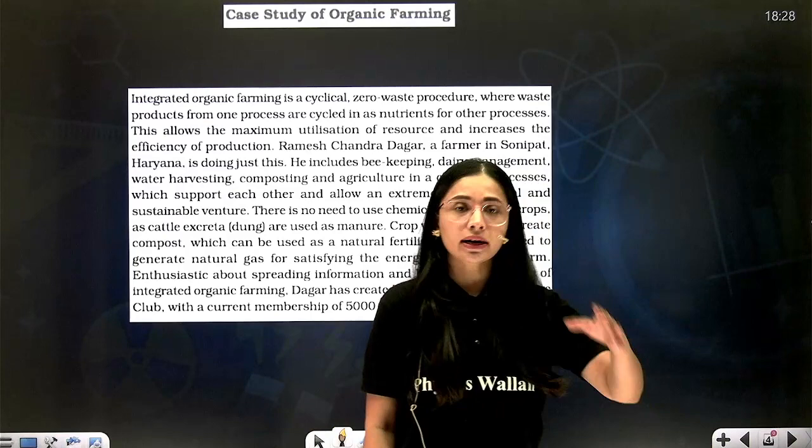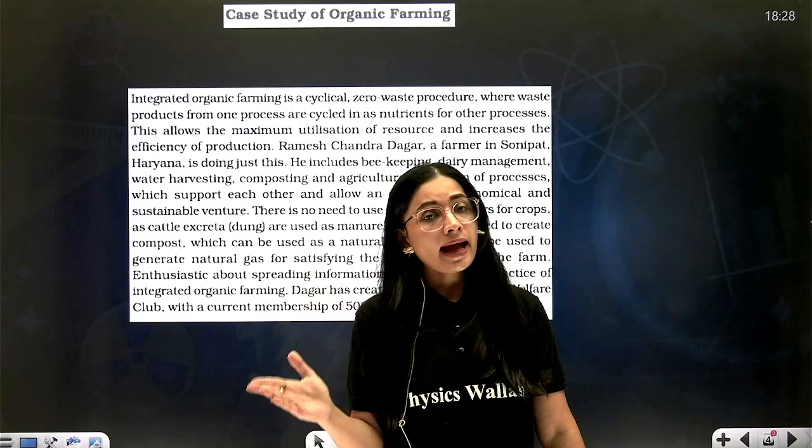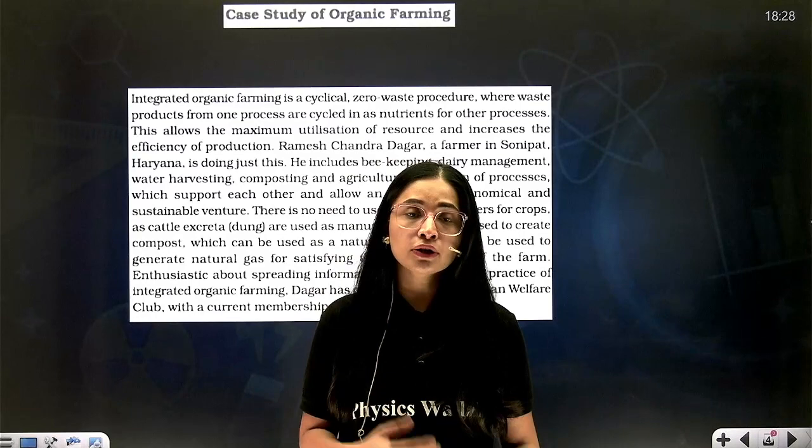Now coming to organic farming. Agricultural waste is also very damaging — if it is directly dumped into a water body it leads to problems like eutrophication and biomagnification. A very good case study on how to minimize this agricultural waste is given by Ramesh Chandra Dagar.